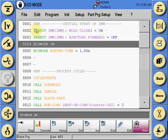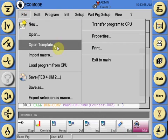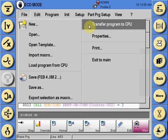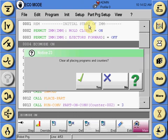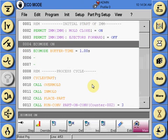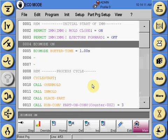Then, you can transfer the program to the CPU, and these values will be enacted whenever vacuum level drops below that threshold. A vacuum part monitoring loss alarm will occur, dropping the robot into manual mode.